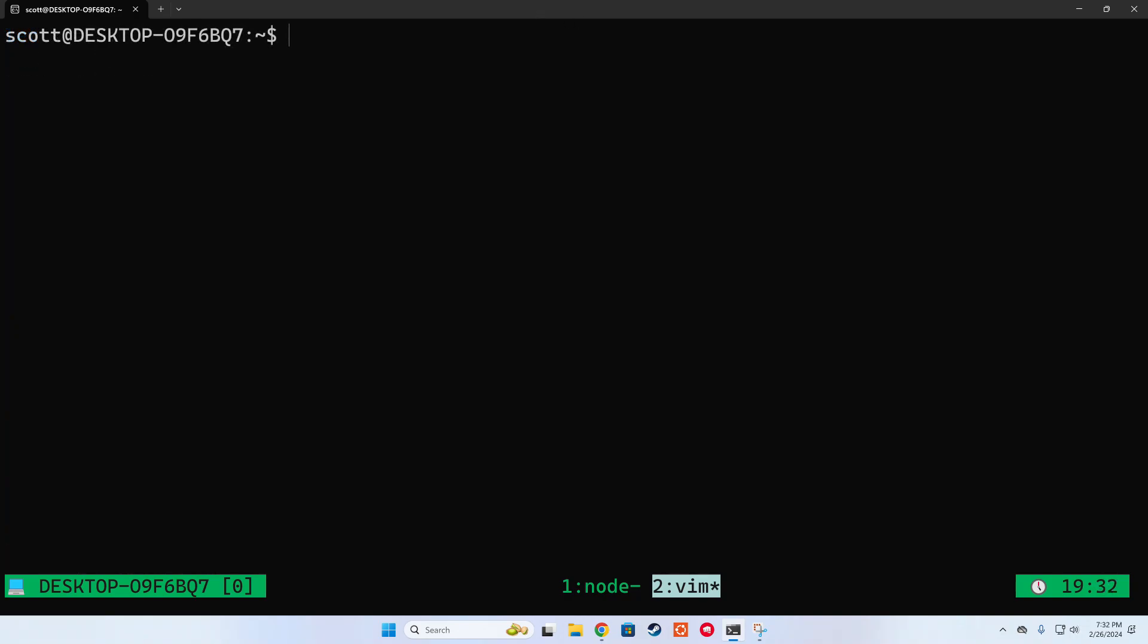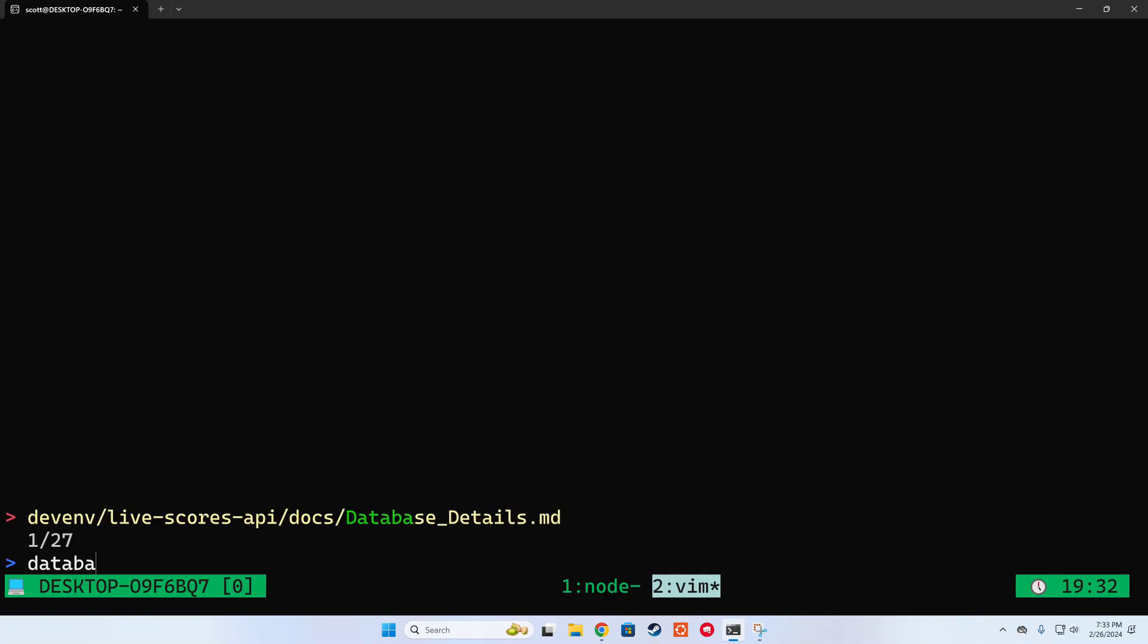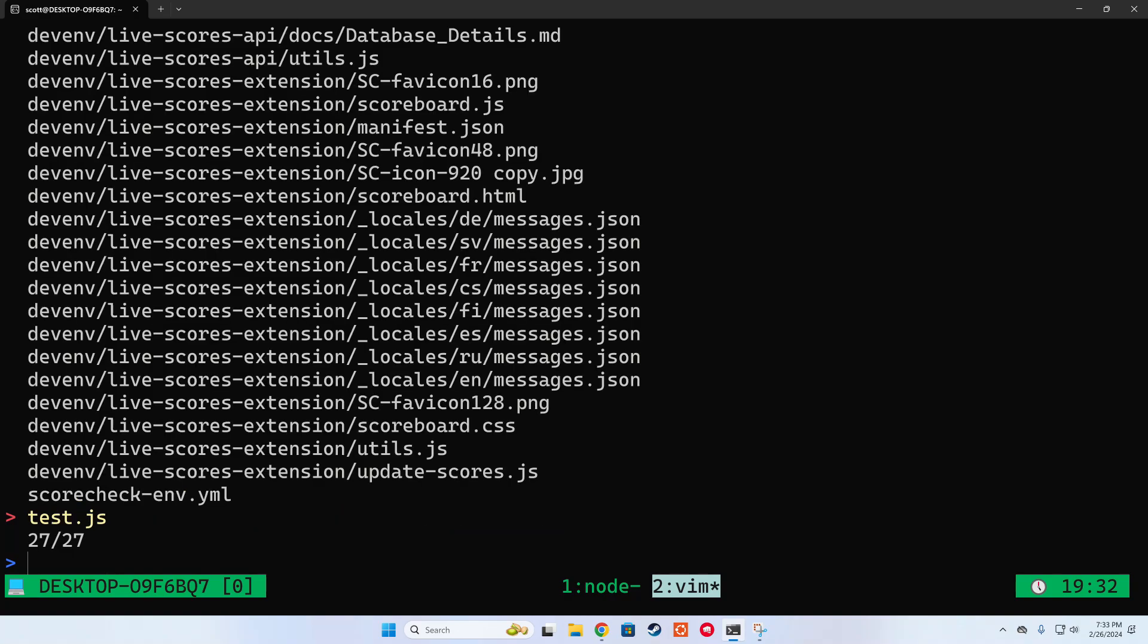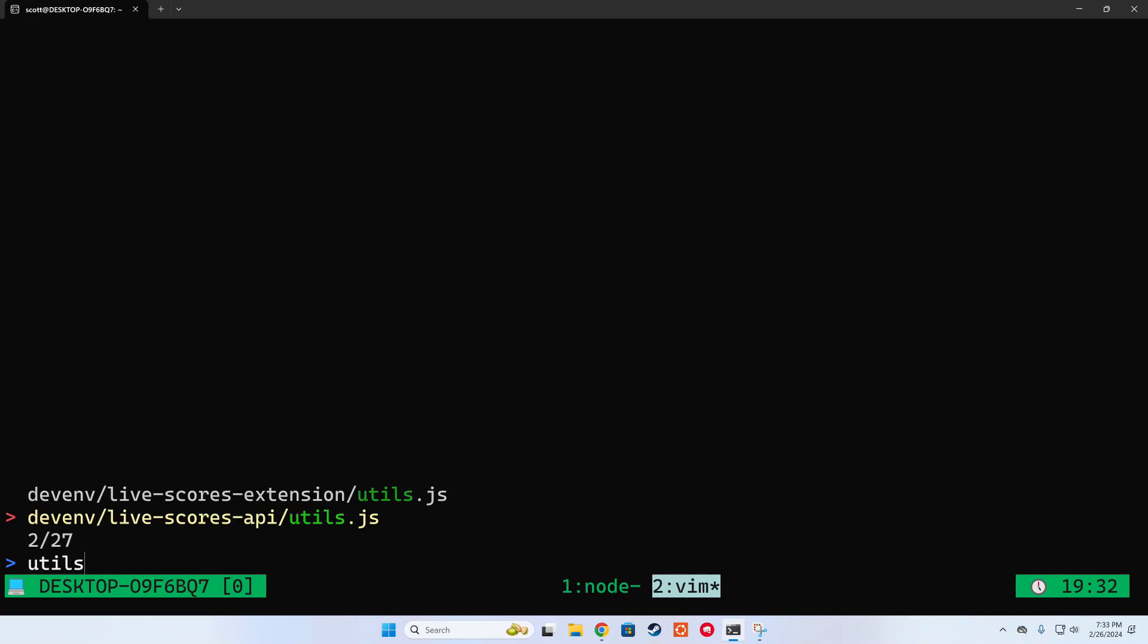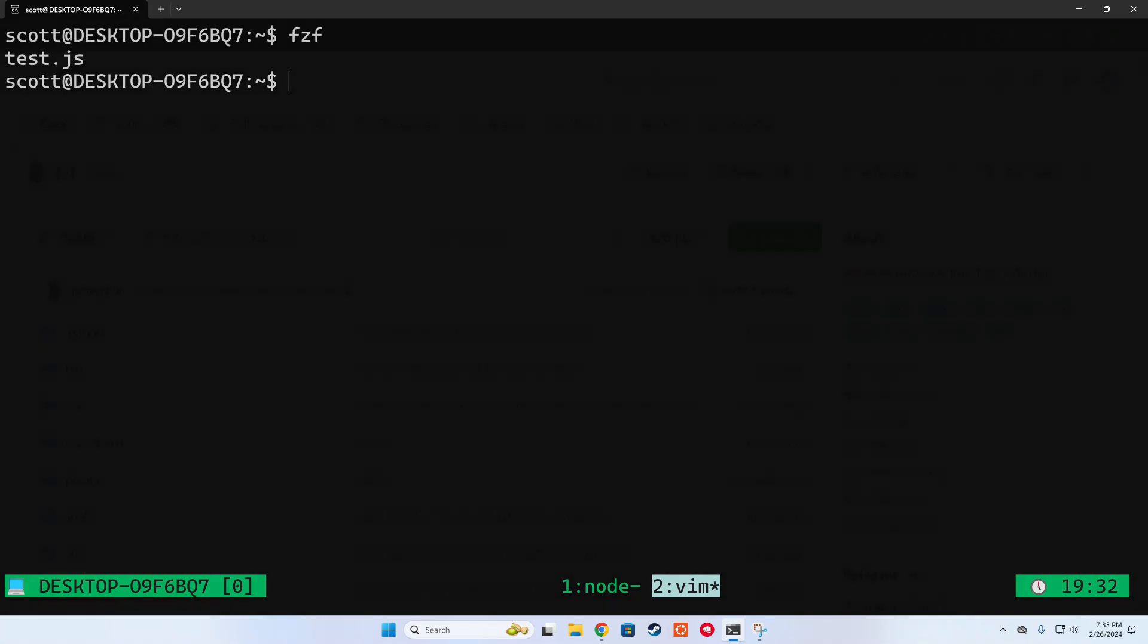The next tool that made working within the terminal much better was the fuzzy finder. Especially in my job, where sometimes I need to work within repos that are absurdly large, being able to search for files and directories at any scope made me understand why some developers never leave their terminal.